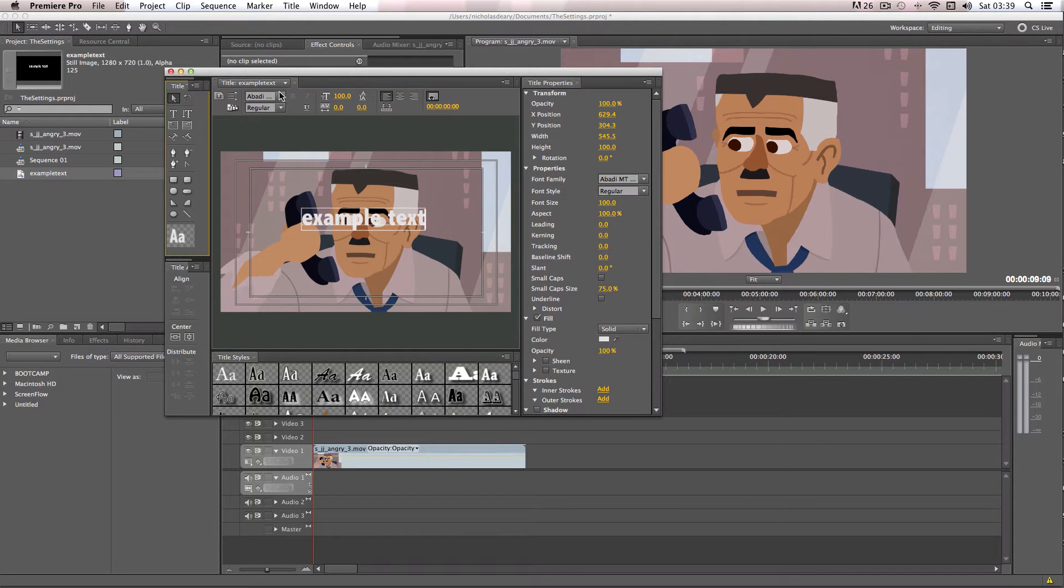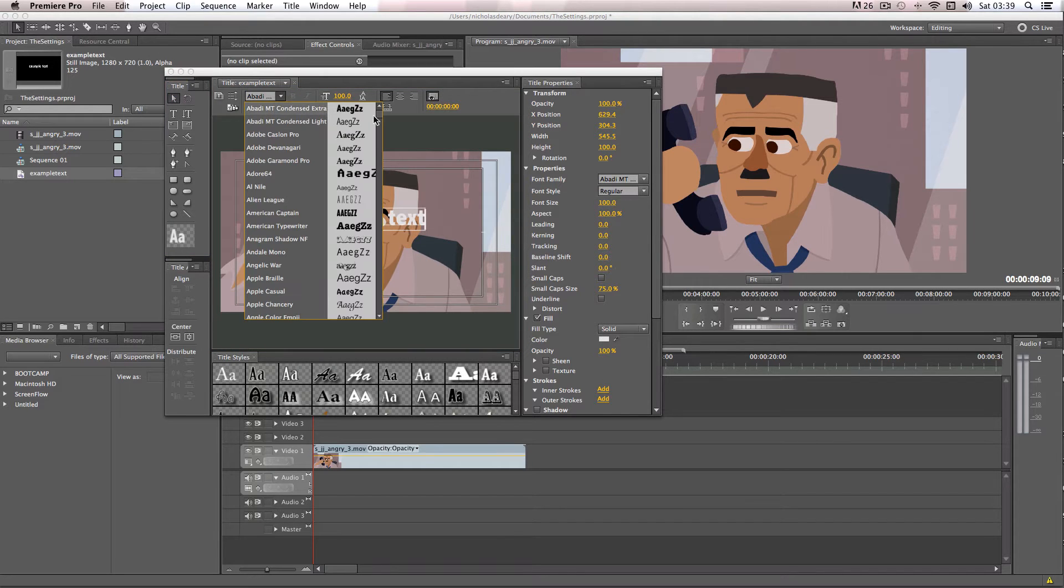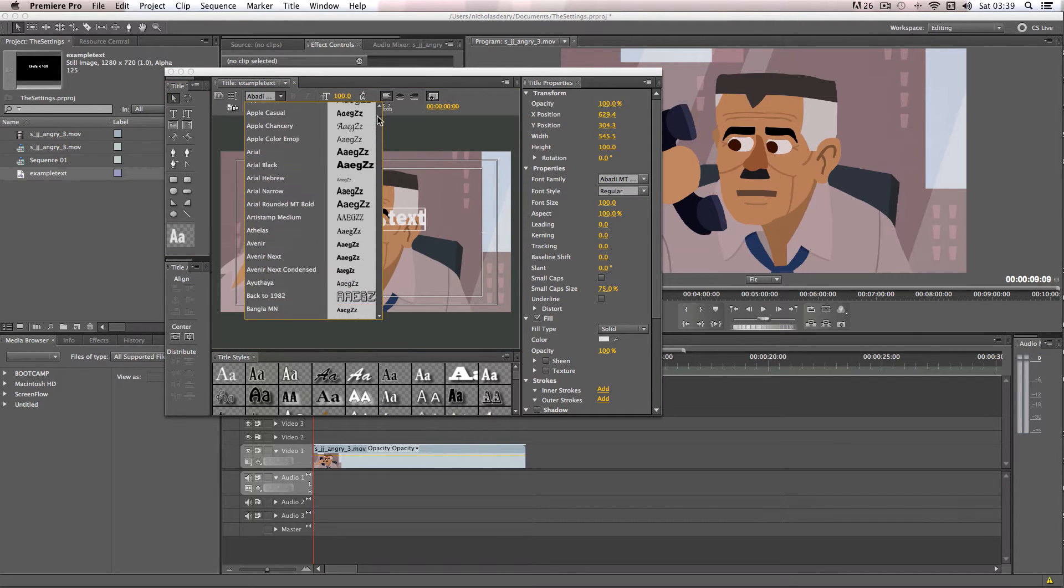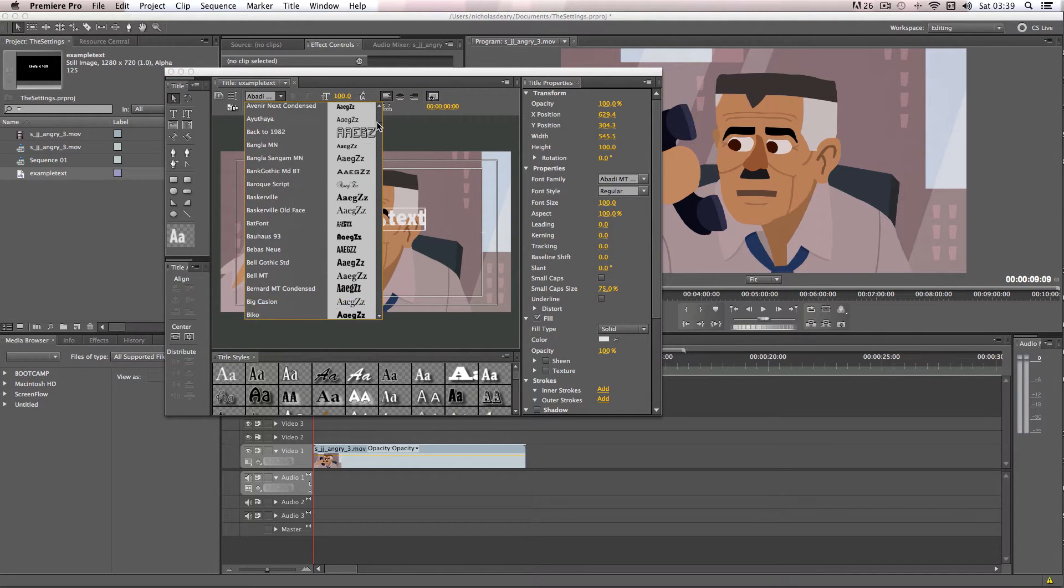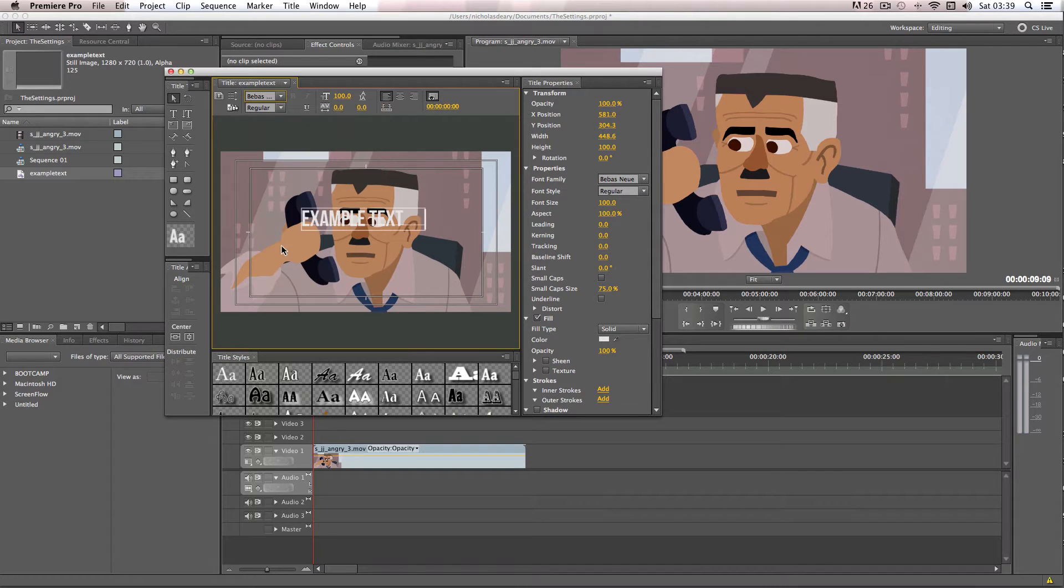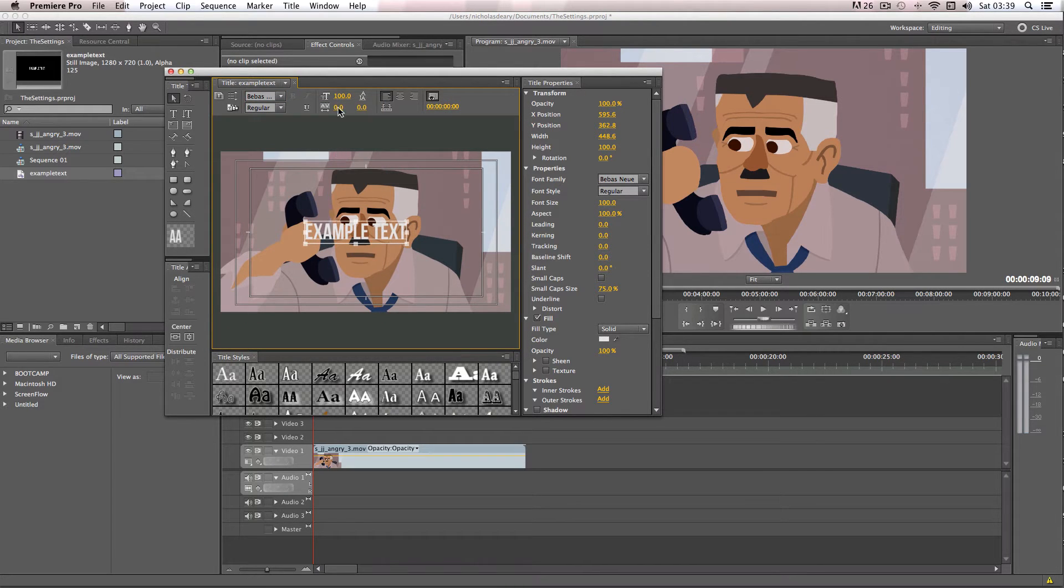And then I'm going to just choose a font. So I'm just going to choose a nice bold font. So I'm just going to choose Bebos. And then I'm just going to increase the font size like this.